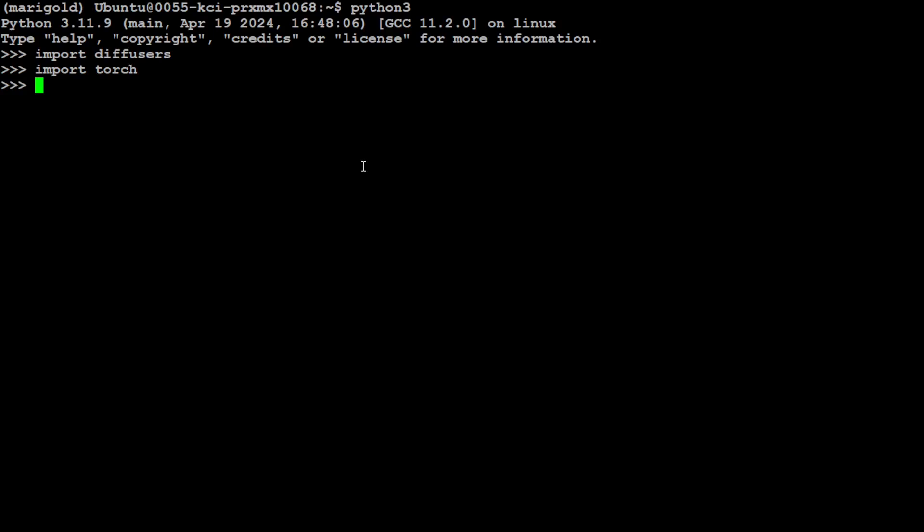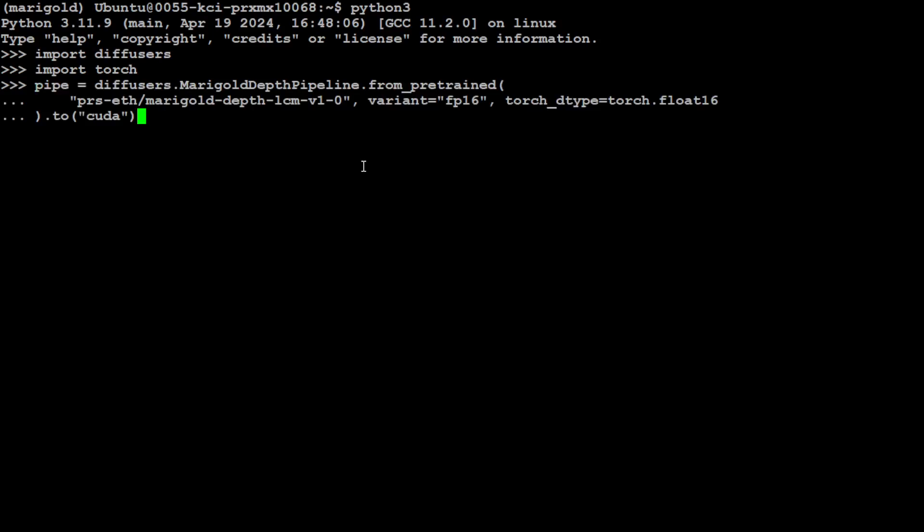Both the libraries are imported now and this is where we download the model. What we are doing here is we are just creating a pipeline of Marigold. If you look here, in the brackets we have this prs-eth and marigold-depth-v1-0. This is the first Marigold depth checkpoint which predicts affine invariant depth maps.